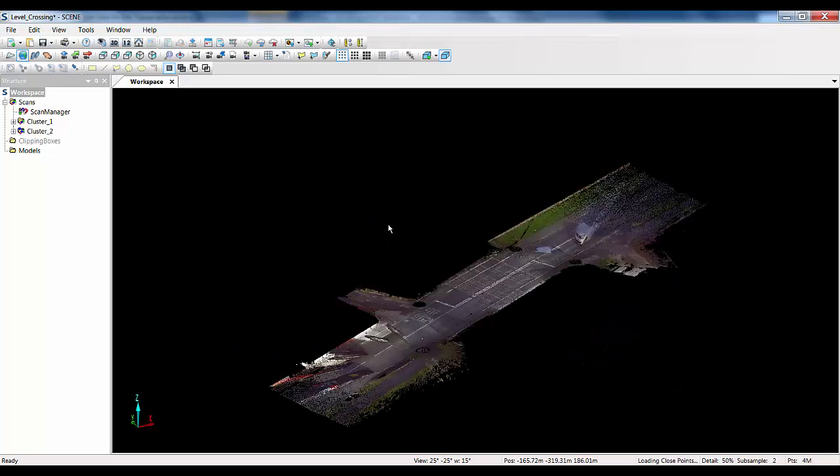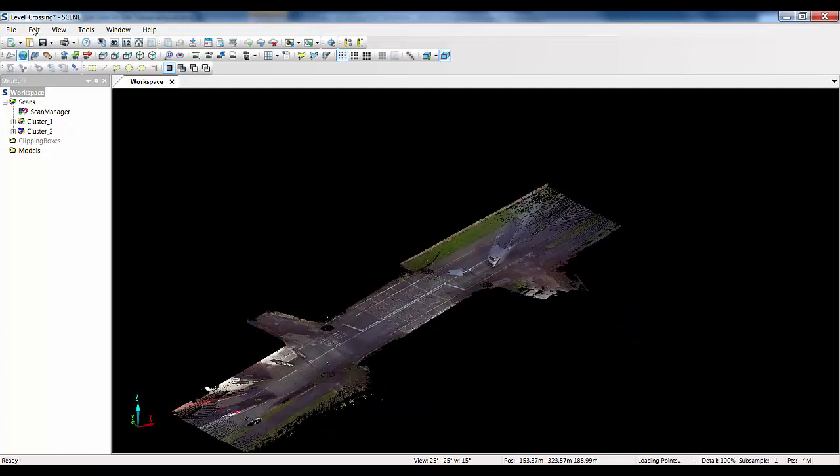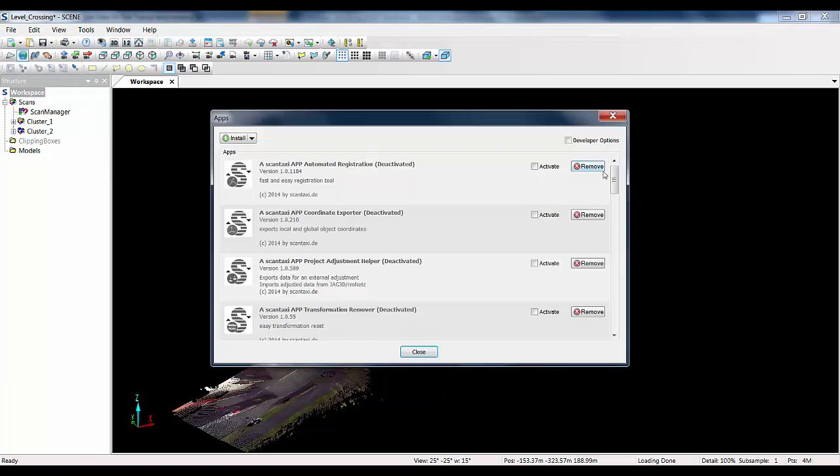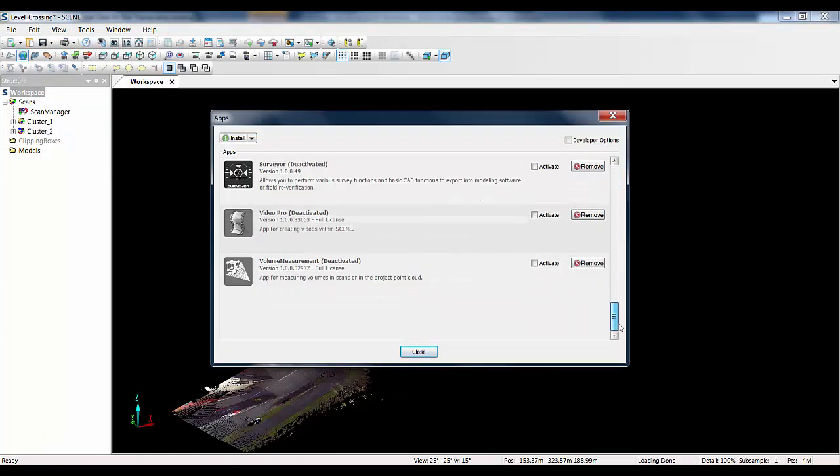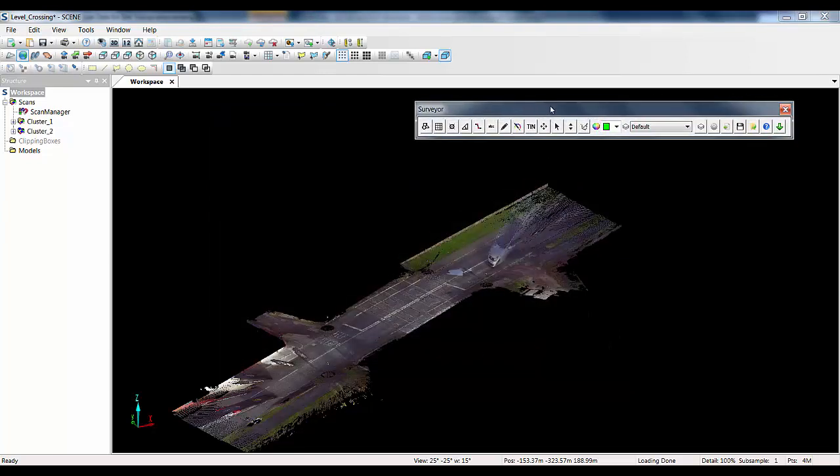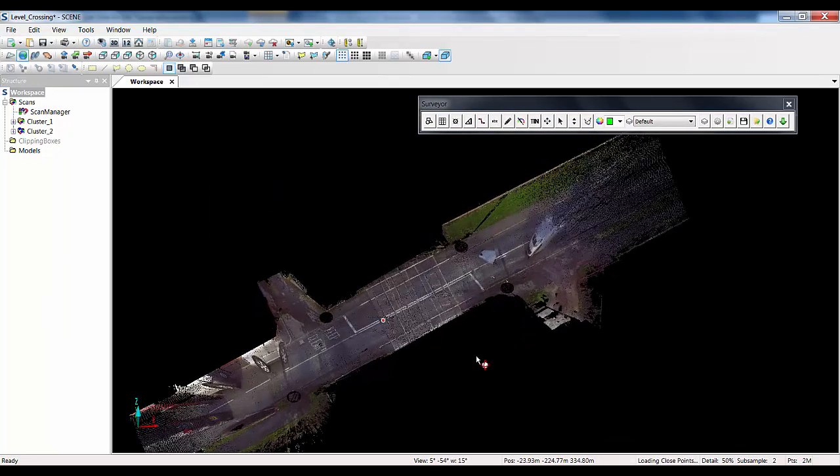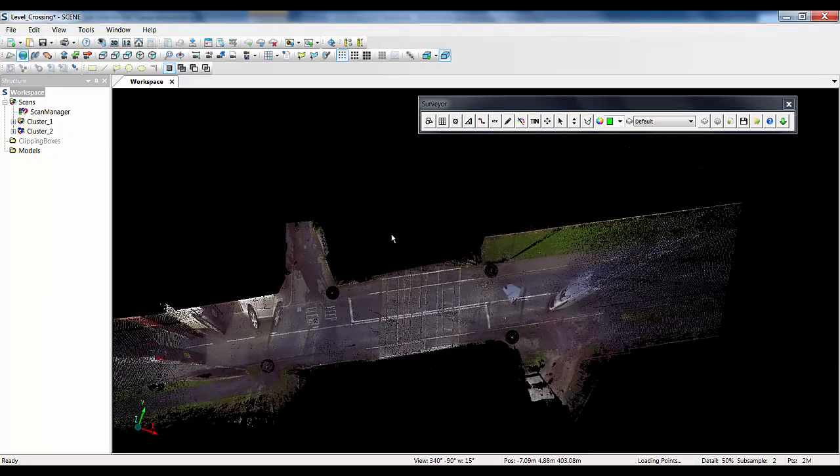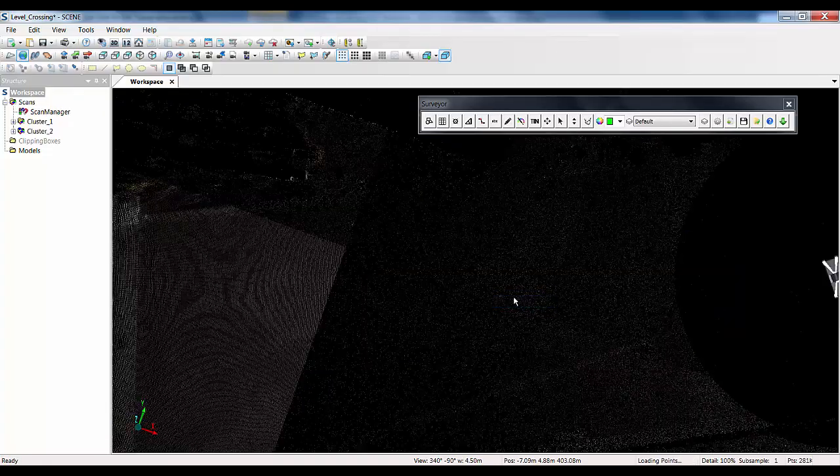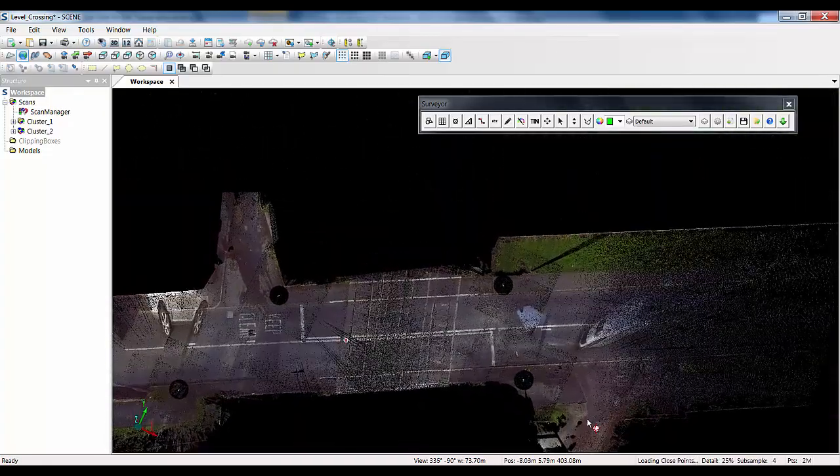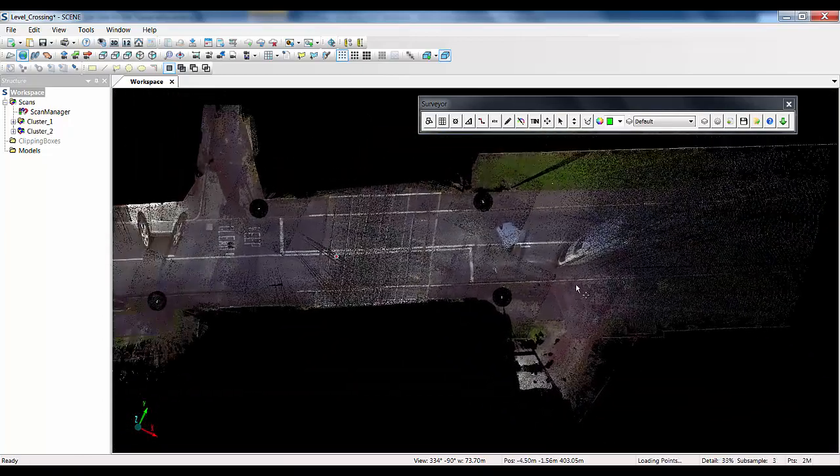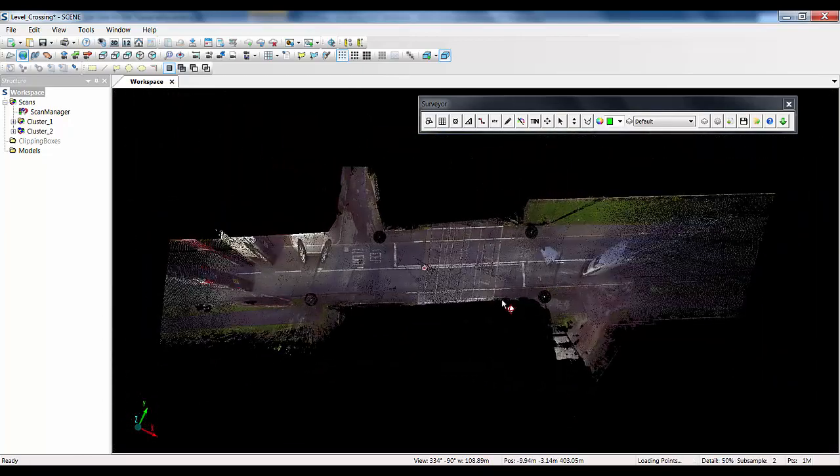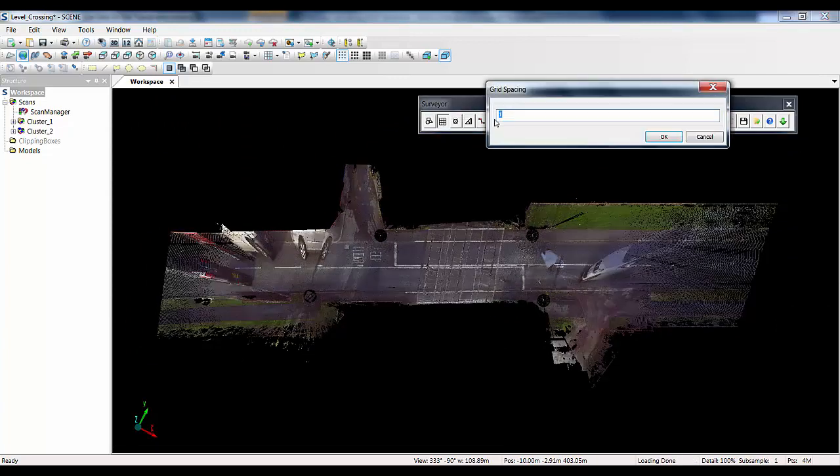So what I am now going to do is go to my tools menu and my apps and just load in the surveyor app to bring in the toolbar. I am then just going to rotate this around and drop this into an orthographic view so that we can get some good picks of the areas. If I then click on the button here, the second to the left which is the create a subsampled set of points button, it will allow me to specify grid spacing and in this instance I will go with 500mm.